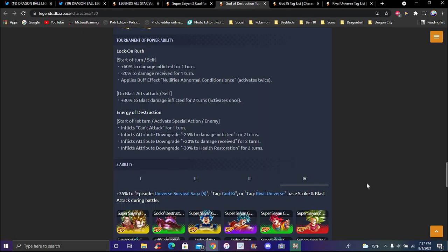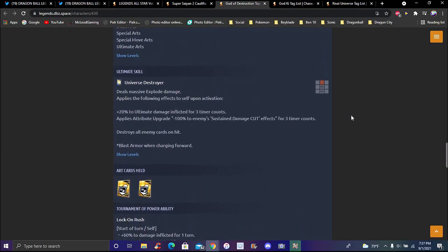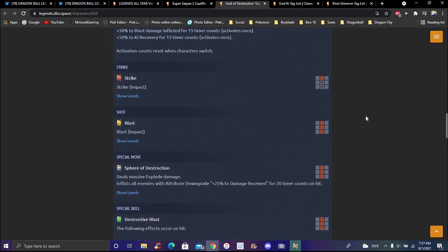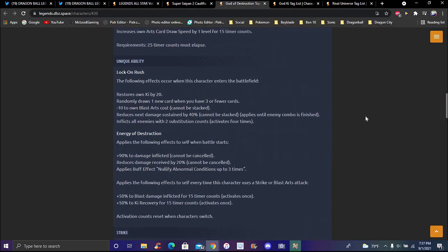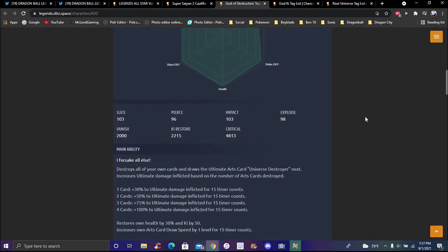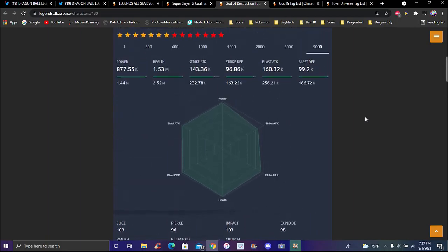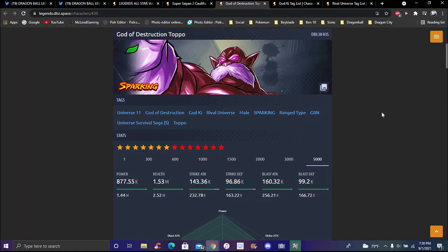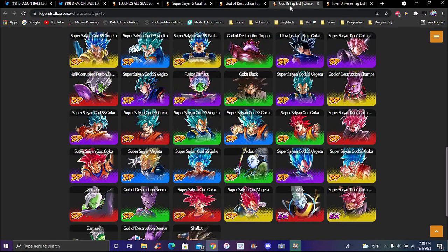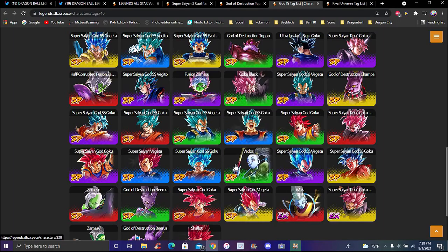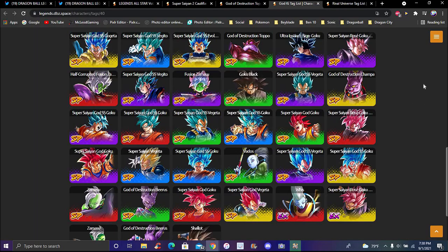Toppo does universal survival saga, God Ki, powerful opponent, and rival universe. Overall, I don't know, I feel like Kale Caulifla are pretty much the token counterpart. Toppo does a lot though with the cutting and stuff like that. Makes sense because that's all he really did as God of Destruction. A lot of people wanted him to be a ranged fighter, power, definitely doesn't make sense because that's all he pretty much really did. He didn't really attack, he attacked Frieza but that was pretty much it.